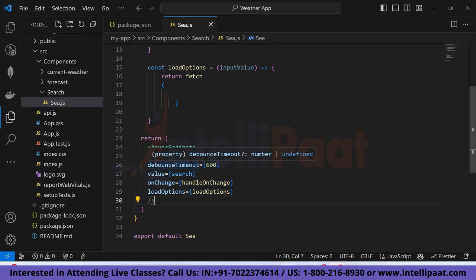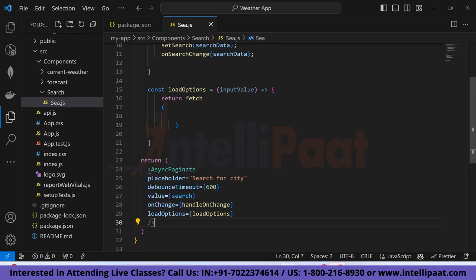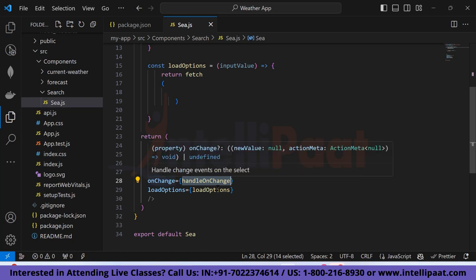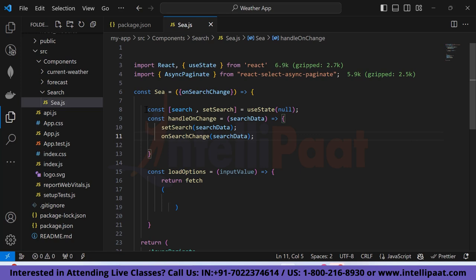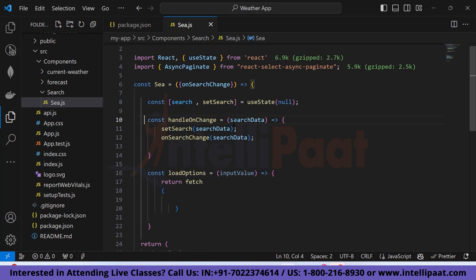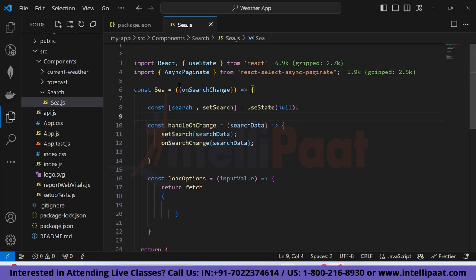The value prop holds the search state variable. The onChange prop calls handleOnChange. I've created a useState hook with `search` and `setSearch` initialized to null. The handleOnChange function takes searchData as an argument, calls setSearch with searchData, and also calls the onSearchChange prop passing the updated search data. Essentially, this function updates the search state and passes the updated data up to the parent component.